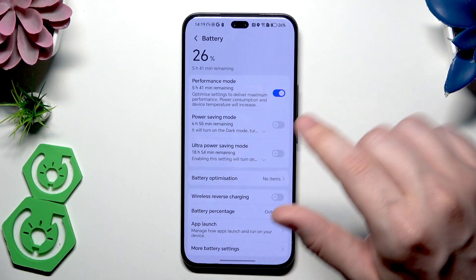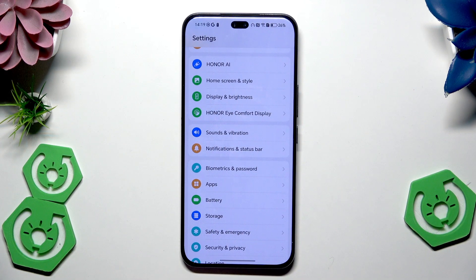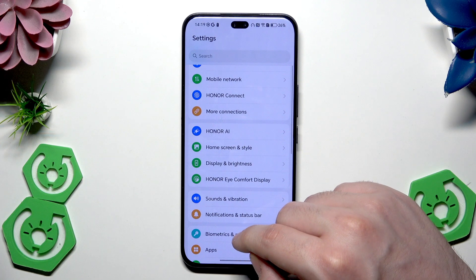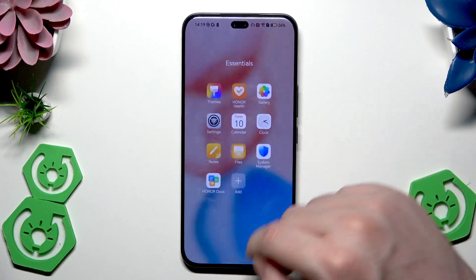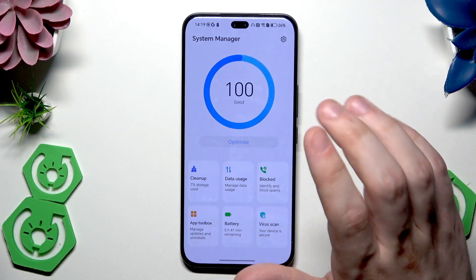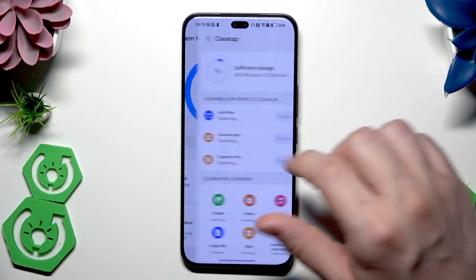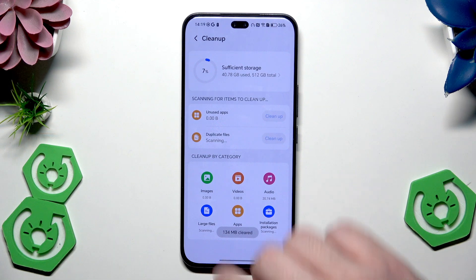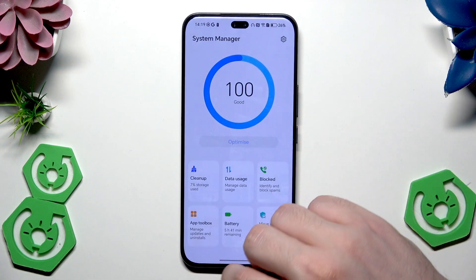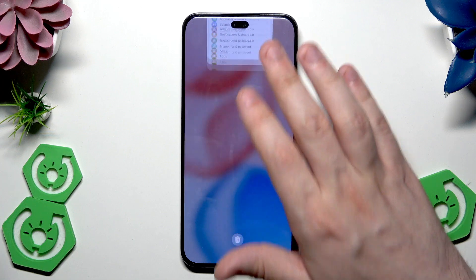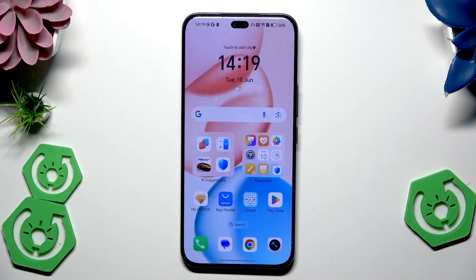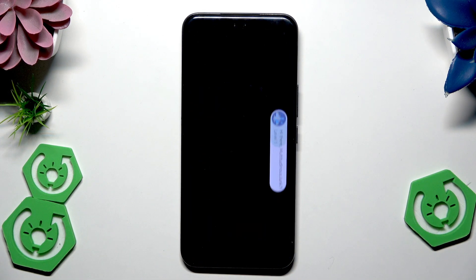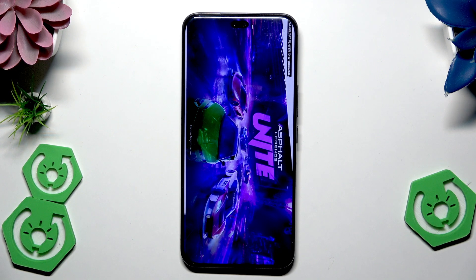Next, go into System Manager and click on Cleanup before you start gaming to clean up junk files. You can also open up Recent Apps and close any apps that are still running in the background.